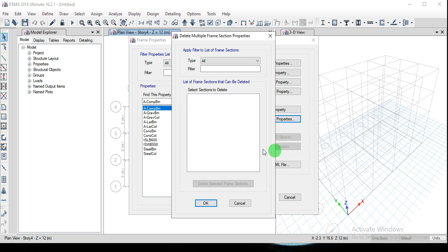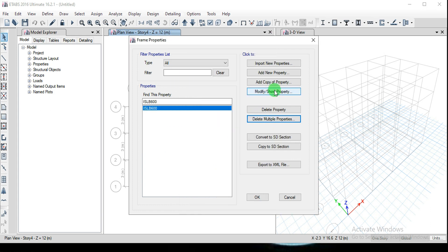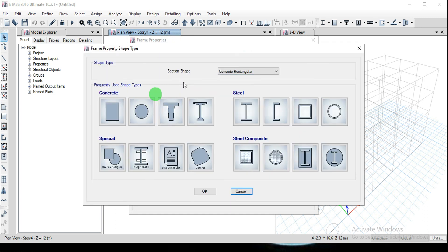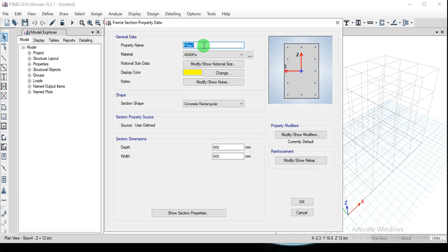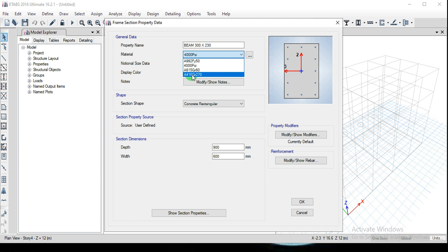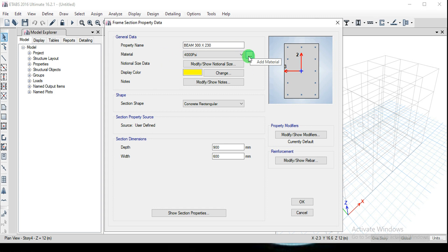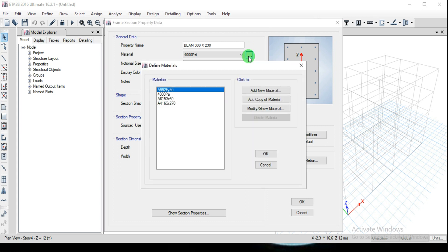Click OK to close the window and click Add New Property. Select the rectangular section and give the property name as Beam 300x230. The material used is M20 or M25 grade. Since we can't see the concrete grade listed yet, I'm going to create the concrete material using the Add Material option, which will forward us to the Define Materials window.